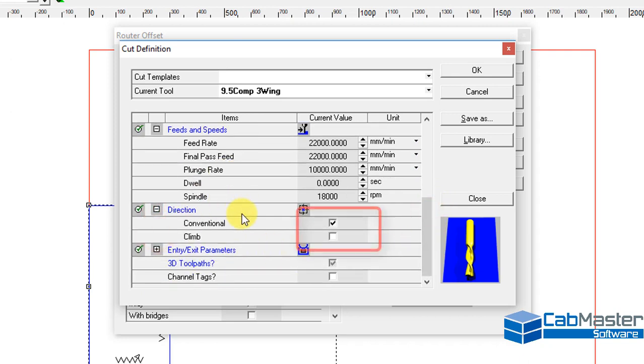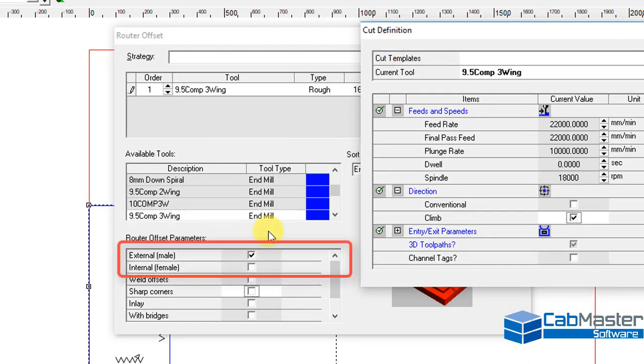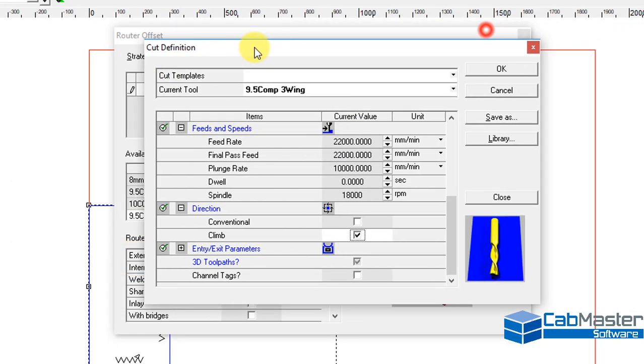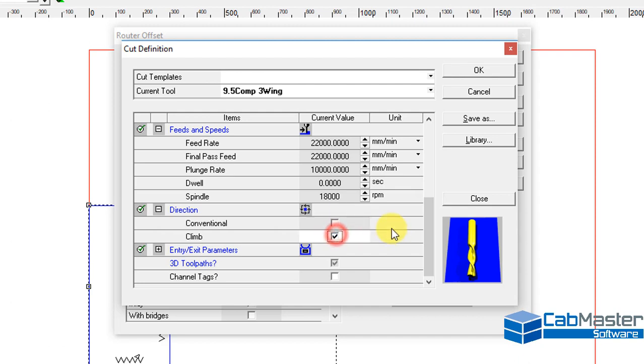In direction, climbing in a male cut, so we're doing a male cut. Climbing is a clockwise direction around the part so the tool is going to be run clockwise around the shape. Conventionally is actually an anti-clockwise cut. The two cuts can leave a different finish and cause different flexing on the tool so they will leave a different finish. So be advised that they can create different answers.